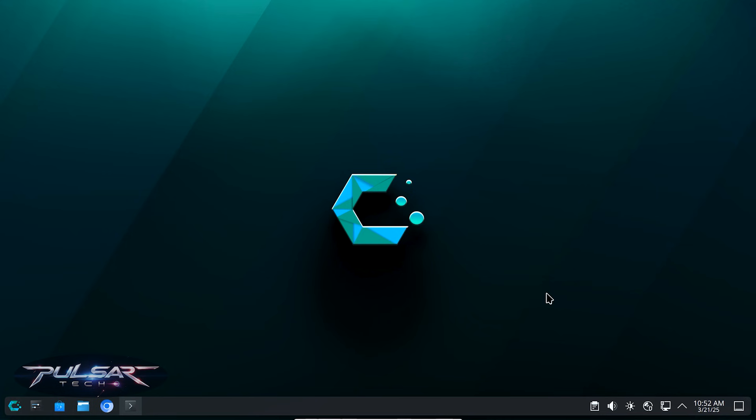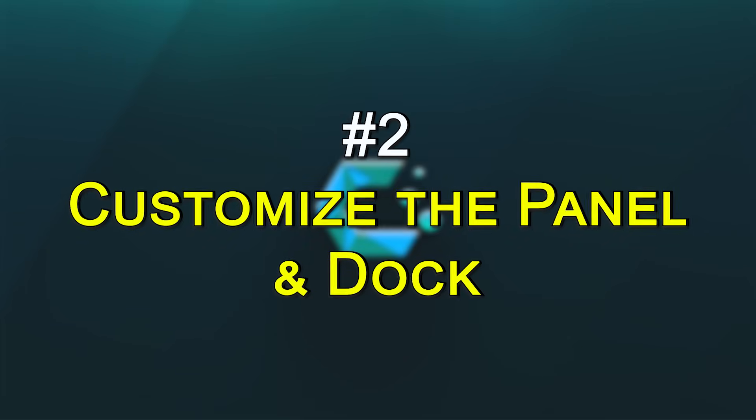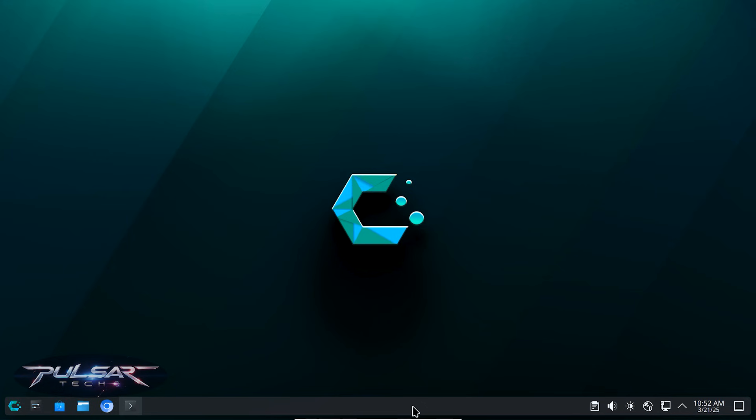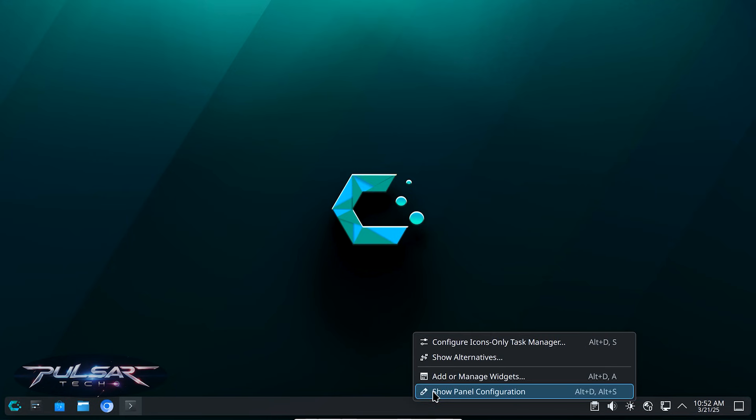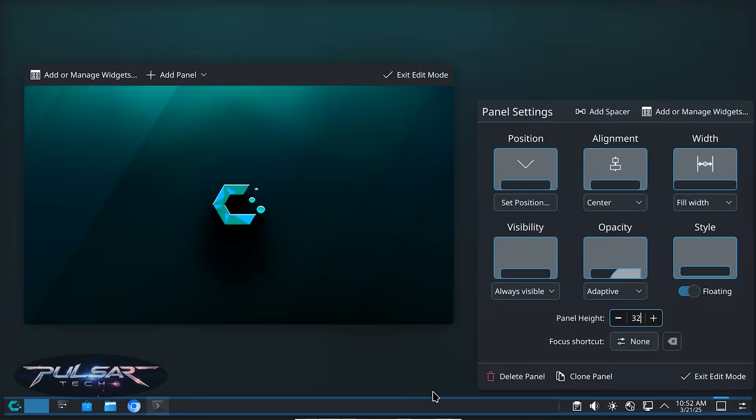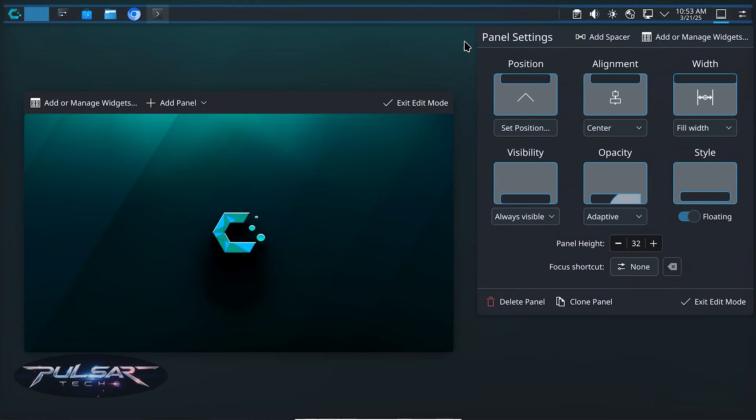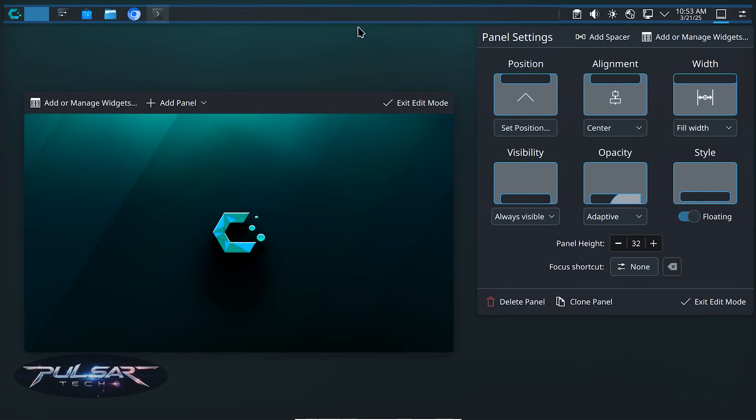Next, let's tweak the panel to match your workflow. Right click on the panel, click show panel configurations. Move it to the top for macOS like layout. Add and remove widgets and more. In the panel settings, click on the position and then press the up arrow and it's going to place the panel at the top.